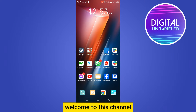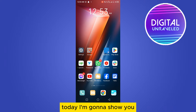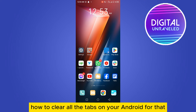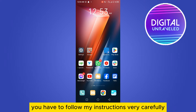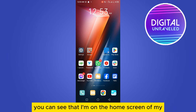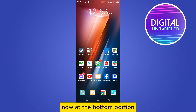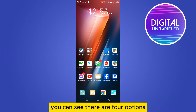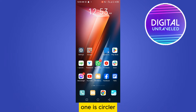Hello everybody, welcome to this channel. Today I'm gonna show you how to clear all the tabs on your Android. For that you have to follow my instructions very carefully. First of all, you can see that I'm on the home screen of my Android phone. At the bottom portion you can see there are four options.